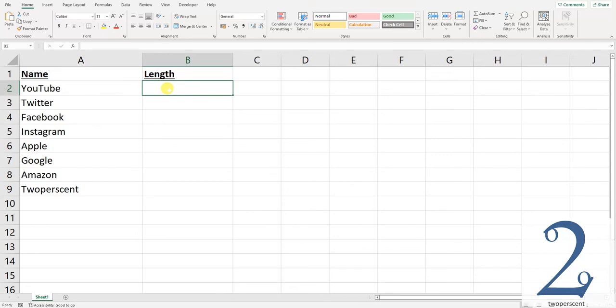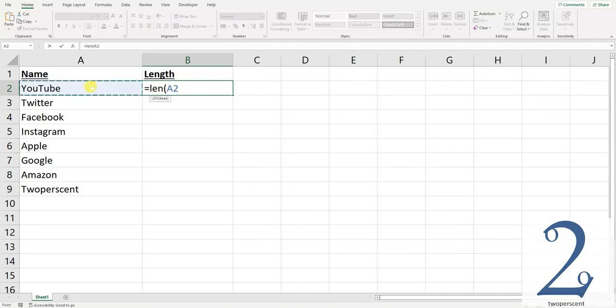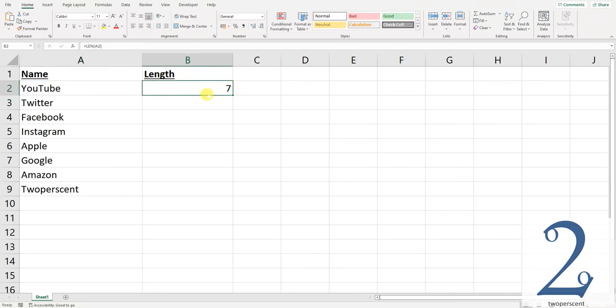The formula is as follows: equals L E N, then open brackets. Select the cell that you want to target, then close brackets and press enter. That's then going to tell you that YouTube is seven characters in length.